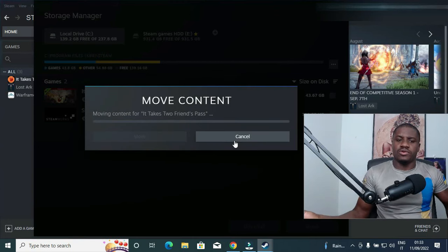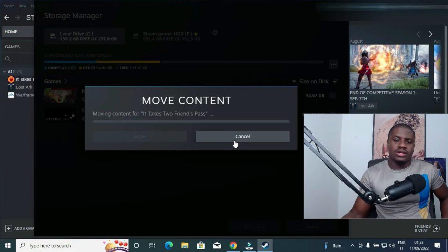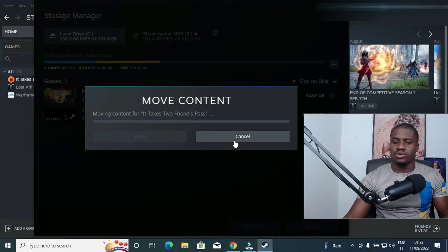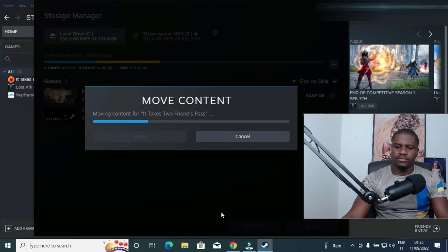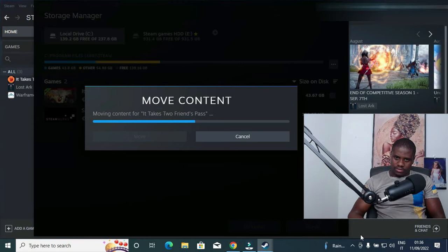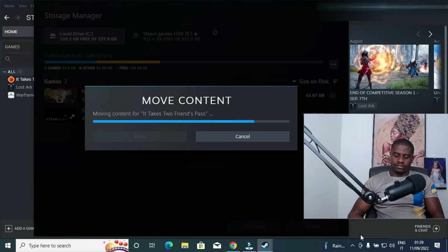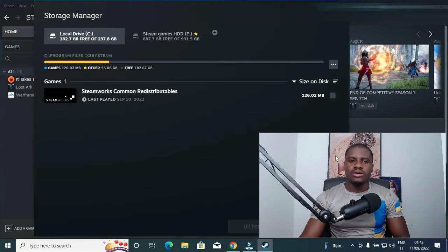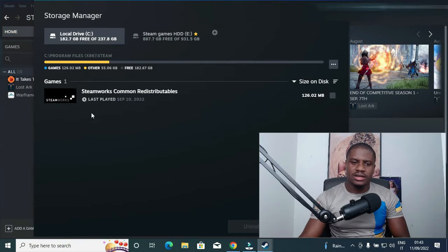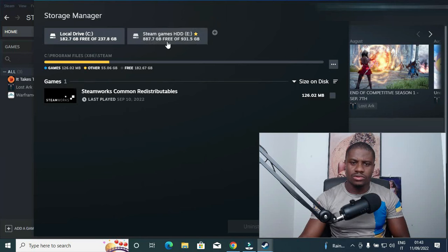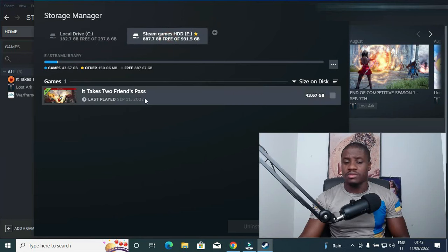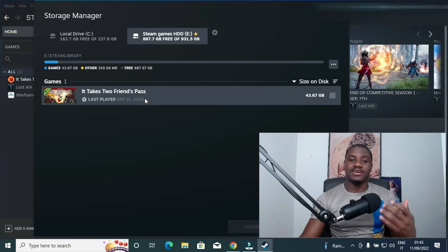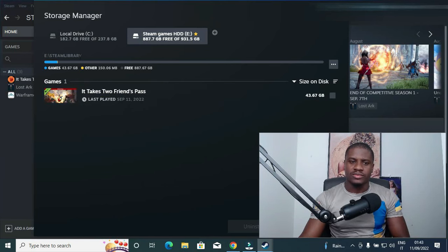So this will take a while for you to move from your Drive C to your external hard drive. So I have successfully transferred the game from my Drive C to my external hard drive. I have just a single game and it took me like seven to eight minutes just to make one transfer.